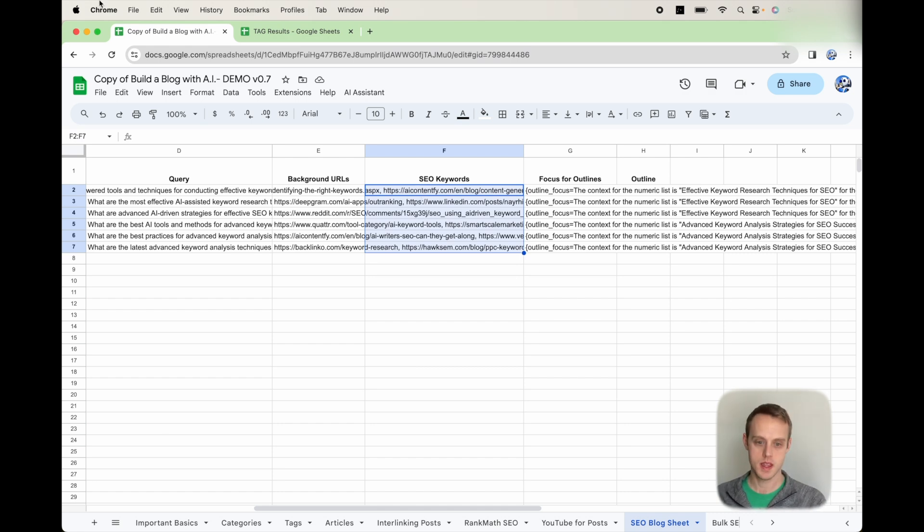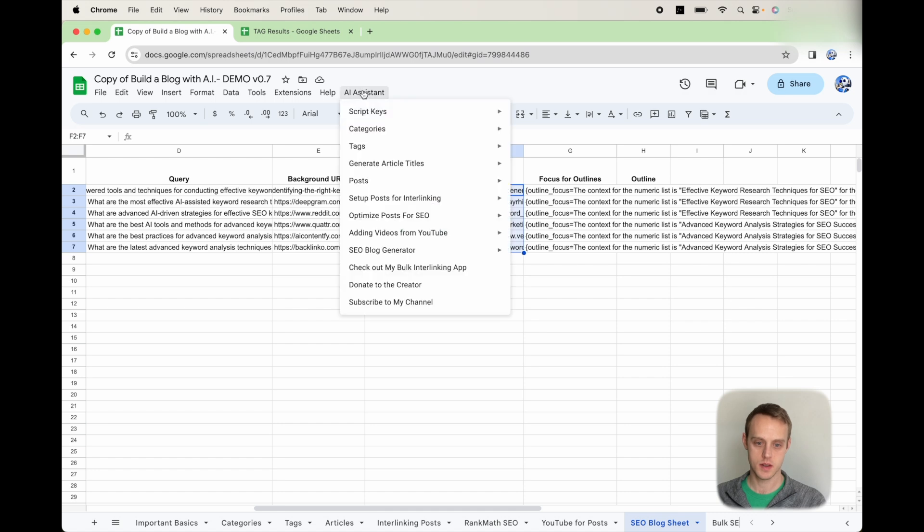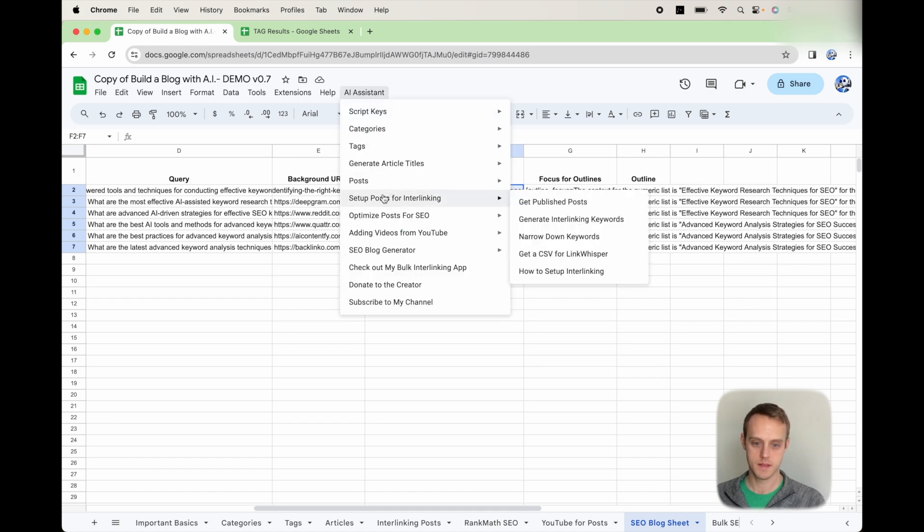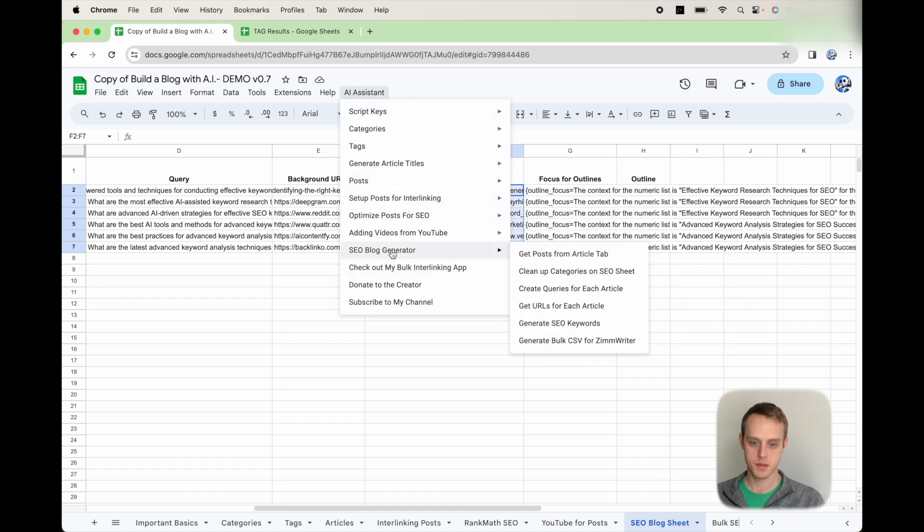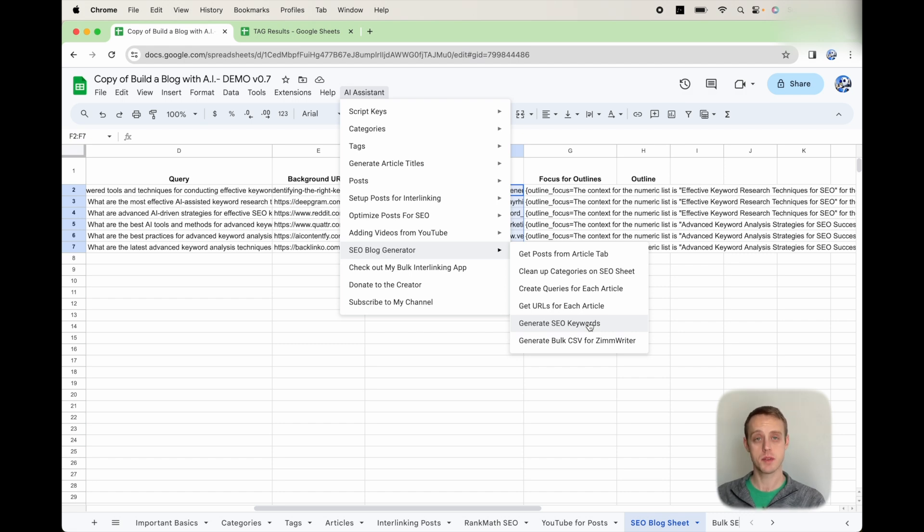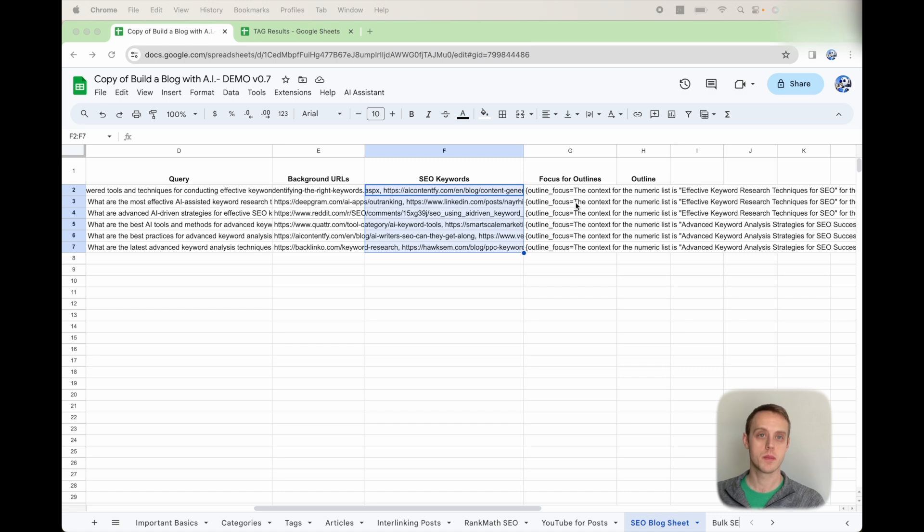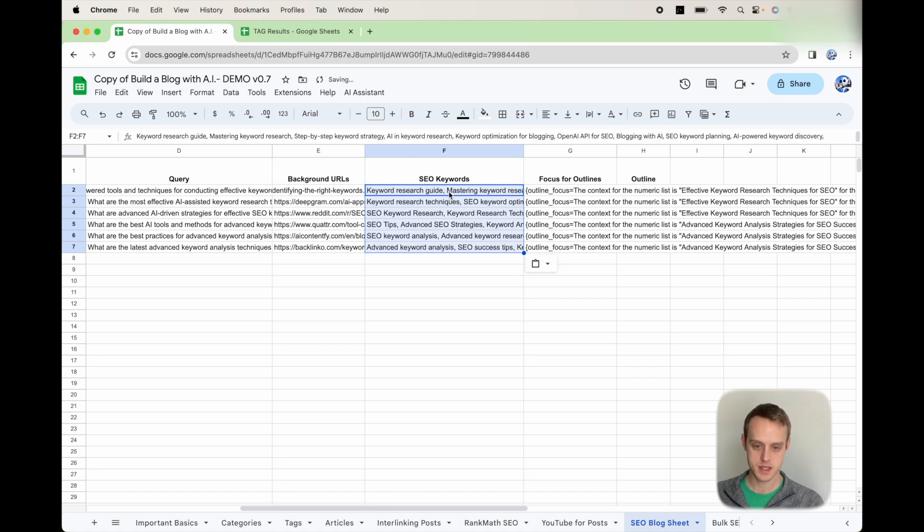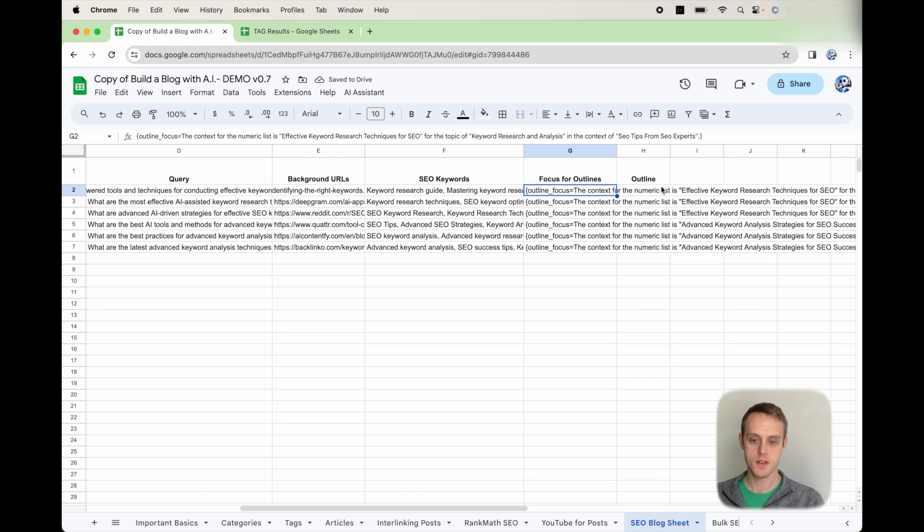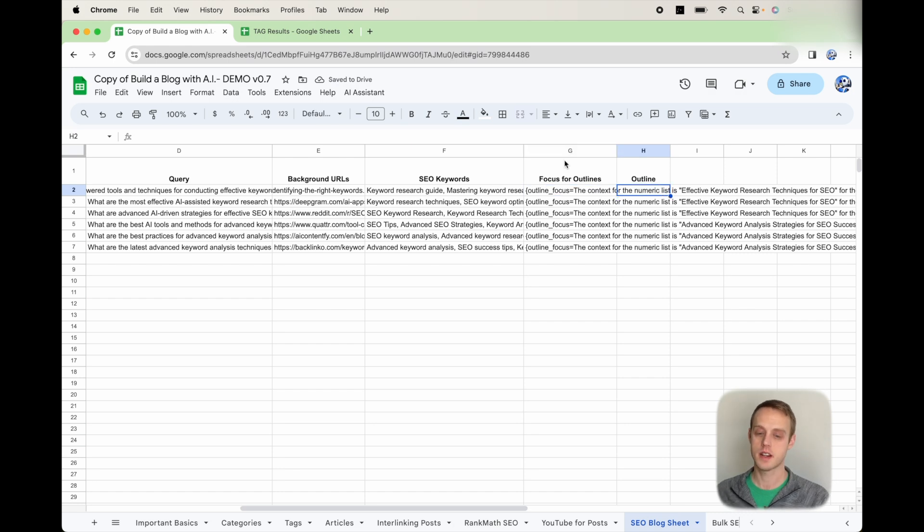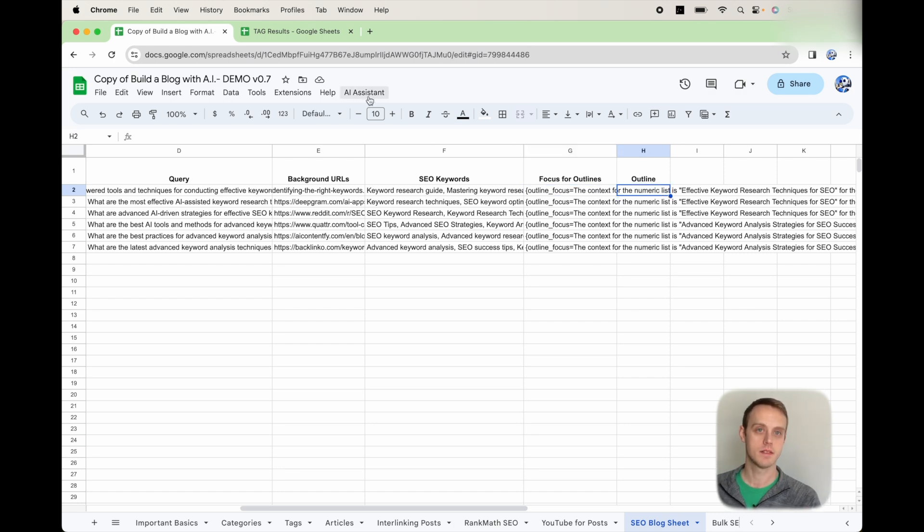I have mixed feelings about the lists. I would highly recommend reviewing the lists, pairing them down as needed. But within this, you can do AI Assistant, do SEO Blog Generator, and then generate SEO keywords. That's going to generate a list of keywords for each of these blogs for you. If you do have an outline, you can. I don't have any functions that are creating that currently.